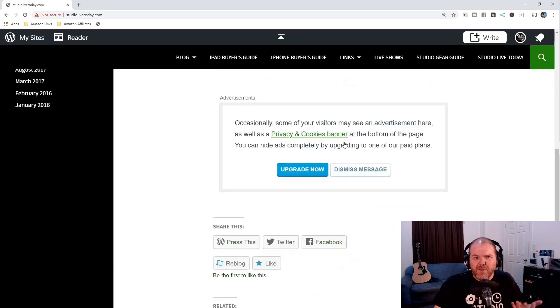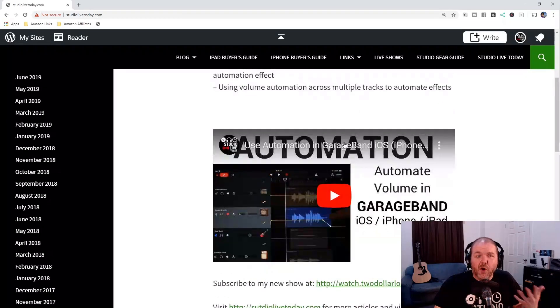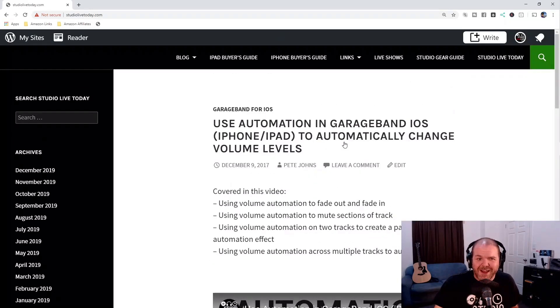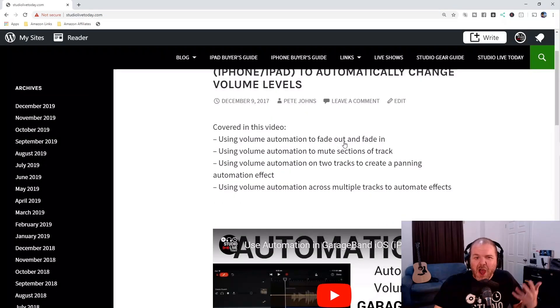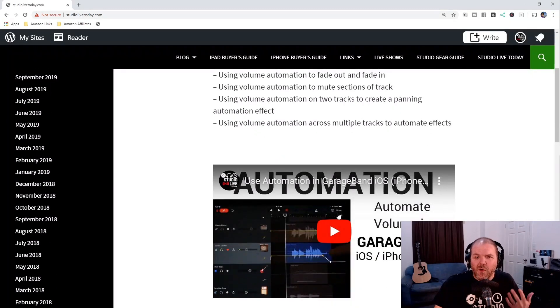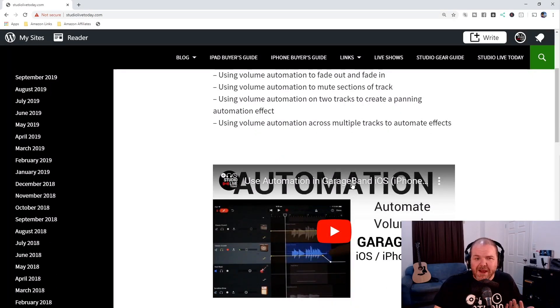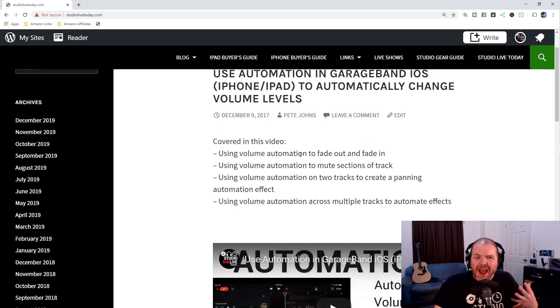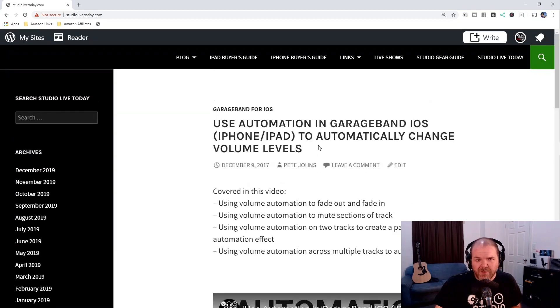It's got all of the other information there. This is an old video so it doesn't have a heap of info, but there'll always be a link to the video and a little bit of information about it.